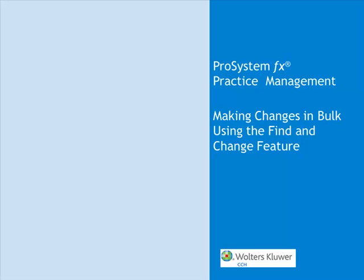Hello, my name is Robin Gensler. I'm a software consultant with Walters Kluwer CCH. In this video, we're going to look at how to make changes in bulk using the Find and Change feature in the ProSystemFX Practice Management's Administration module.